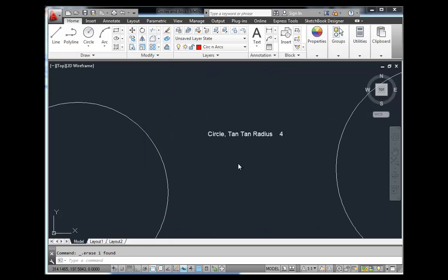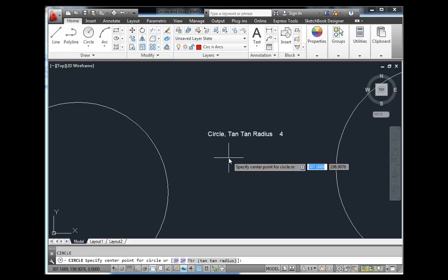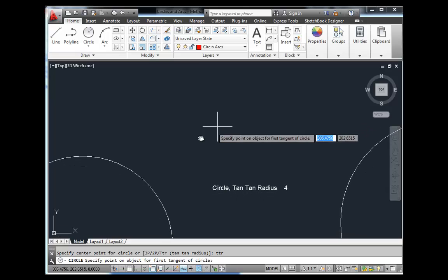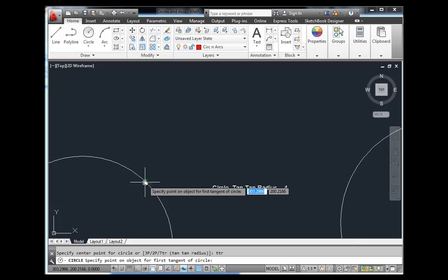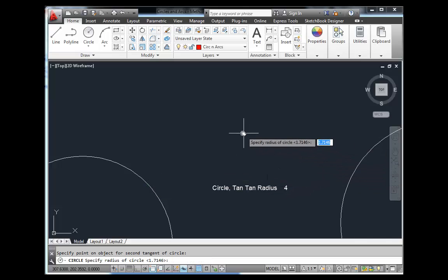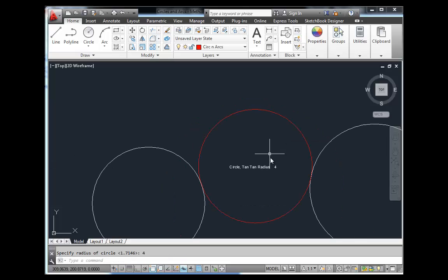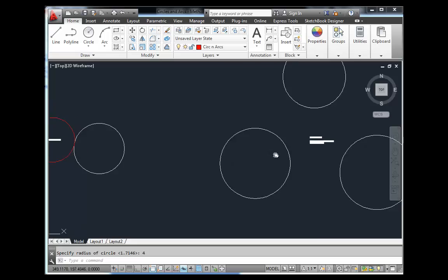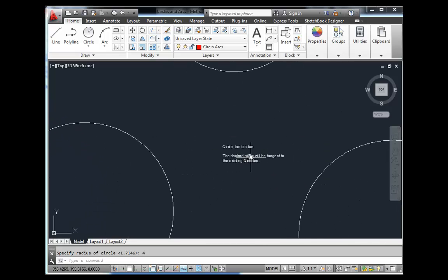The next method is TTR — Tangent Tangent Radius. Find it under circle > tangent tangent radius, or type C, down arrow, and select TTR. In this case we'll place a circle with a radius of 4 that is tangent to two existing circles. Just pick the first circle you're tangent to, the second circle, and specify the radius. Note that where you pick the tangent points affects which side the new circle appears on.